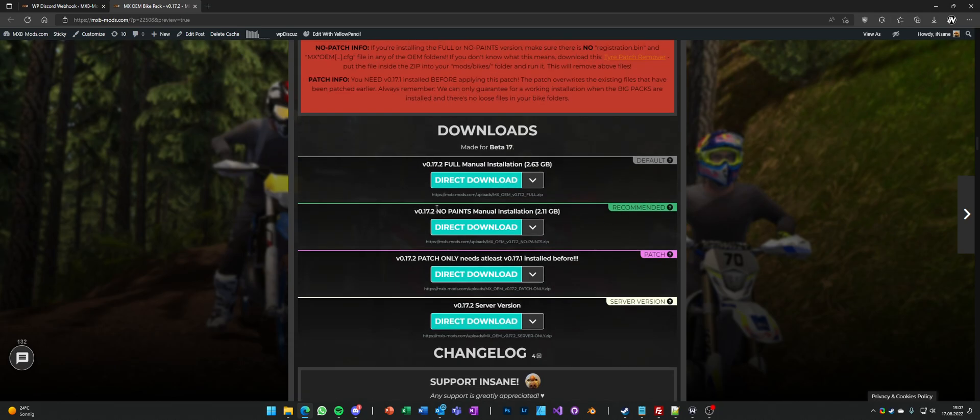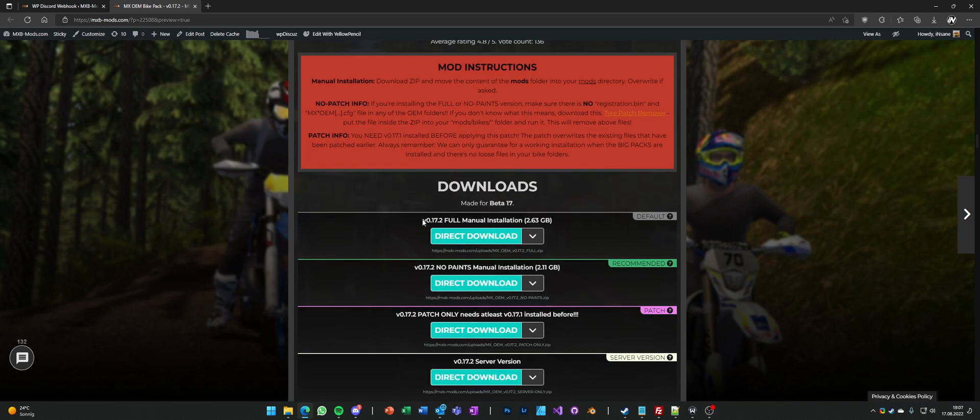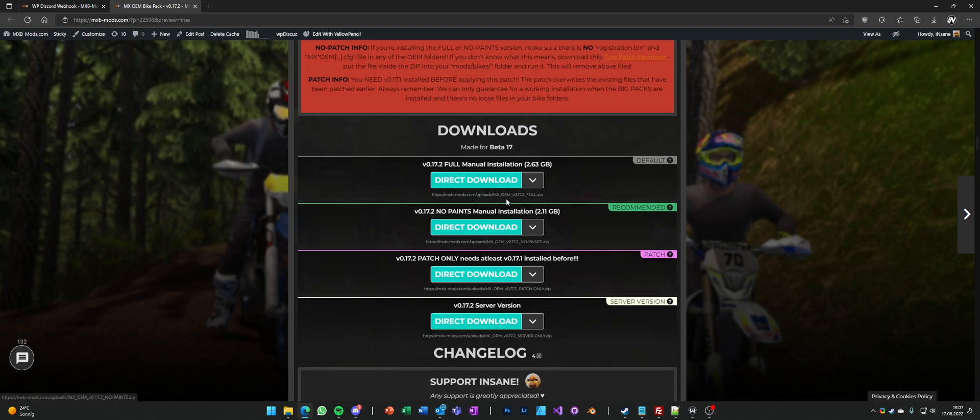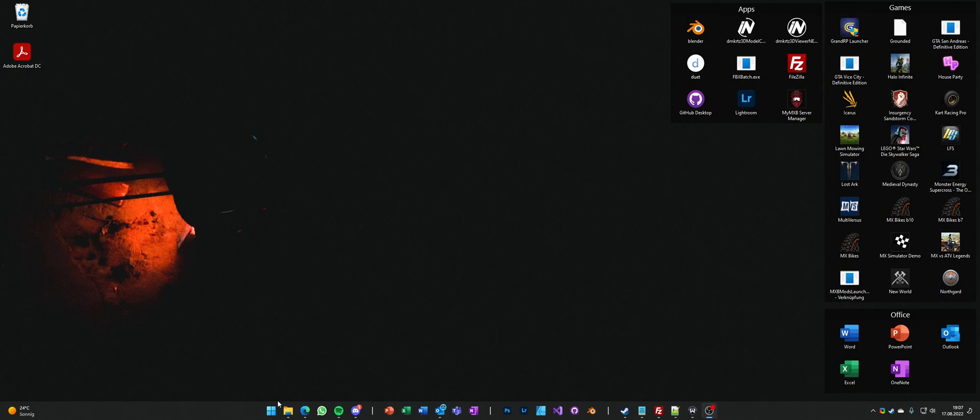I recommend the no paints version because it's 500MB less, but still if you want to have the full package, you can download it here. So yeah, I'm gonna show you how you would install it.